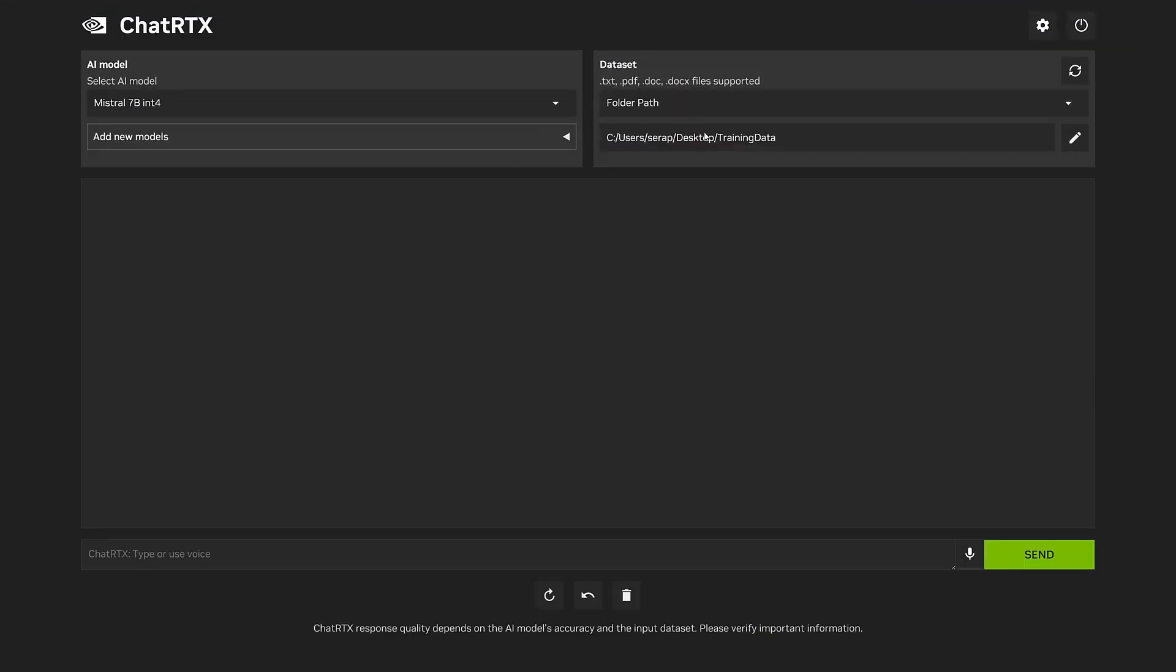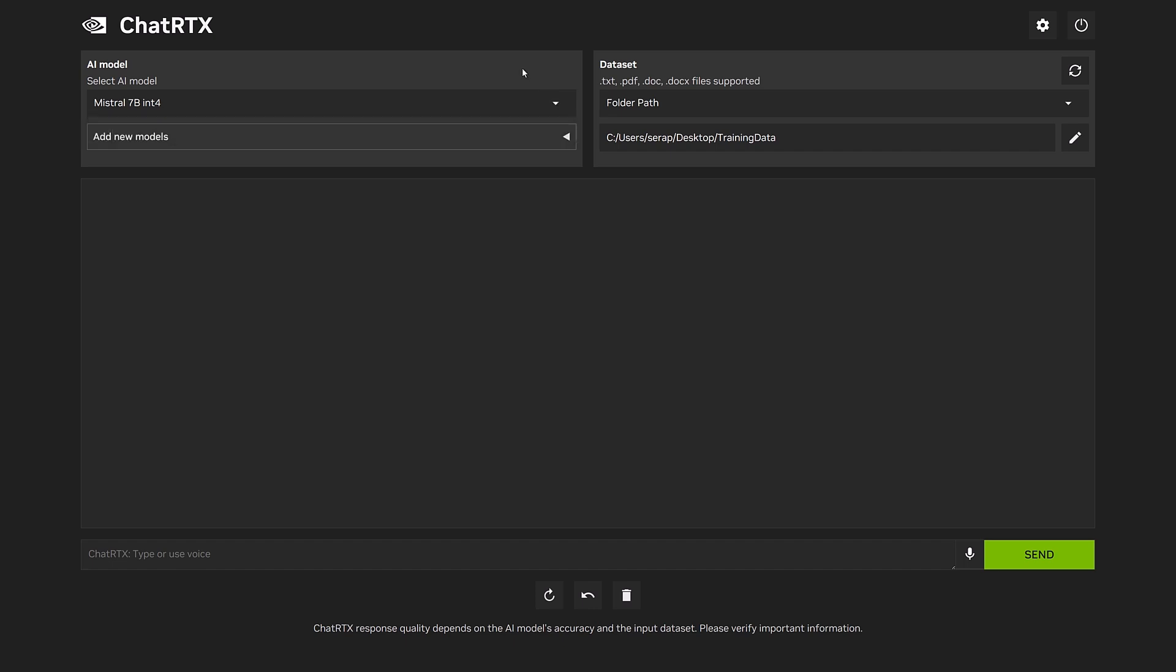Prominently featuring a drop-down menu, this is where you can choose from the available AI models, with Mistral being the default option. The Mistral model, part of the foundational models from NVIDIA, excels at understanding and generating text based on extensive training datasets.